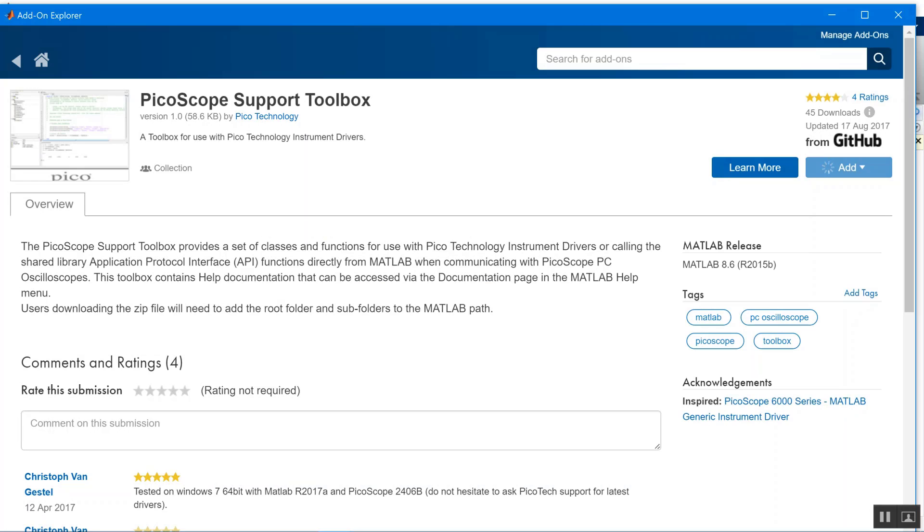It can be accessed whichever folder you're in. As well as the support toolbox, you'll require the instrument driver package for your device.